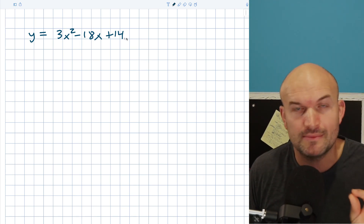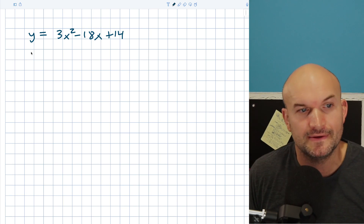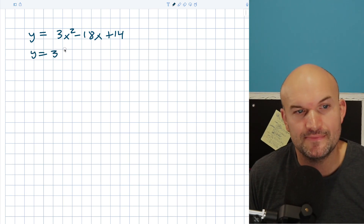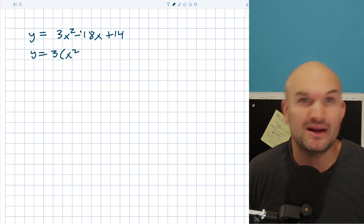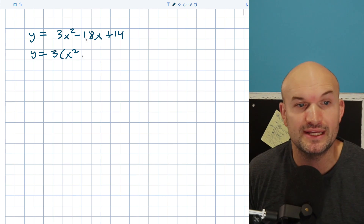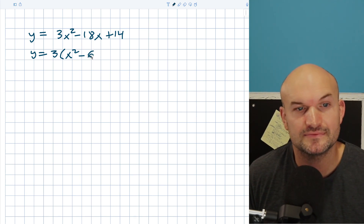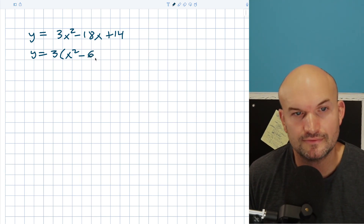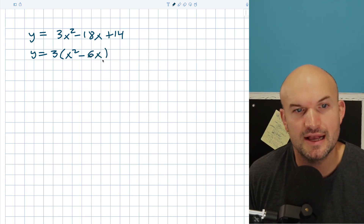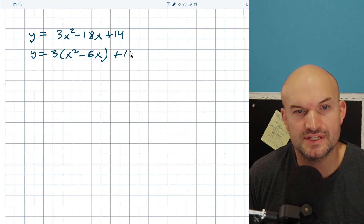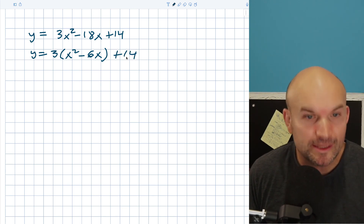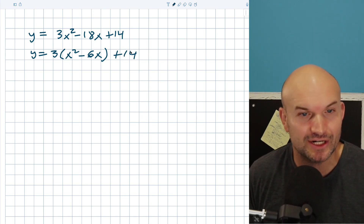I'm not going to worry about the 14 yet. So y equals three, and when I factor out a three that's going to leave me with x squared minus 6x, and then plus 14. I'll worry about the 14 later.